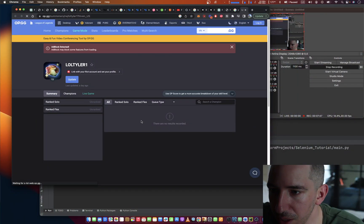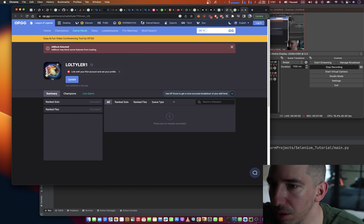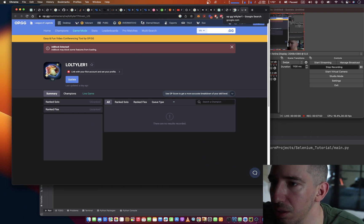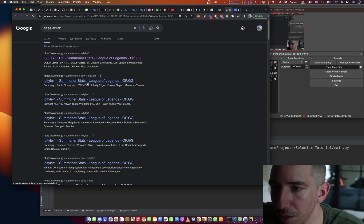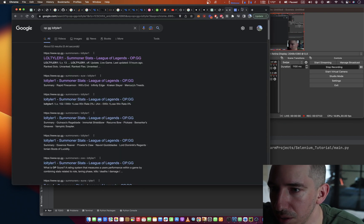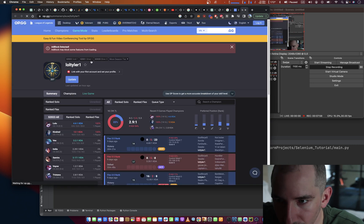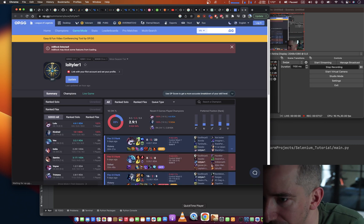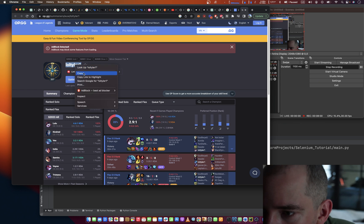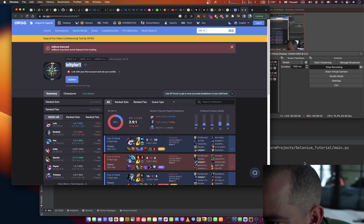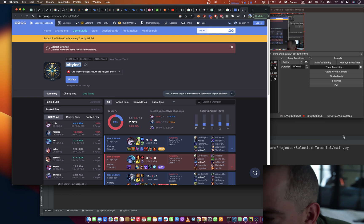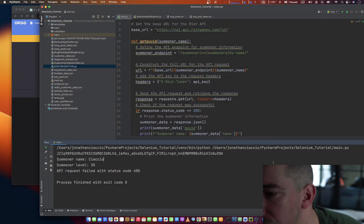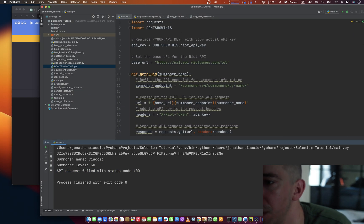Or we need OPGG LOL Tyler 1. Does he still play? That's a question. Oh gosh, he doesn't. When was the last time he played? Nine days ago. Oh, this should work then.